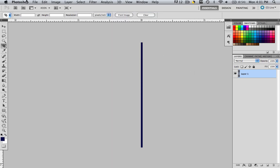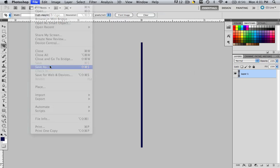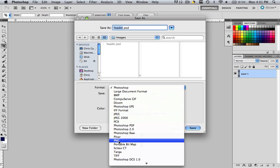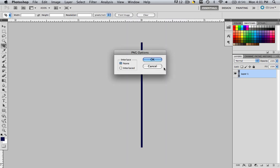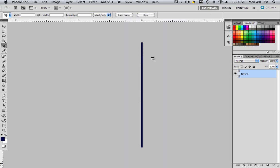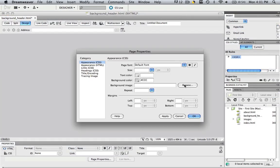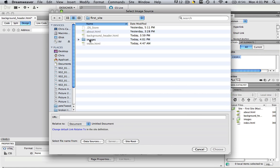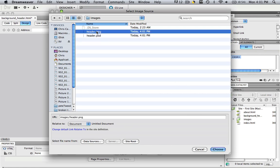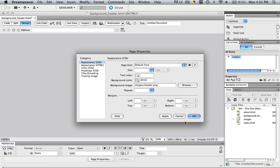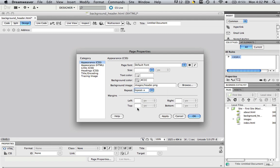We just saved it as a PSD, so let's save it as a PNG file and click Save. Interlace does not matter, whatever you like. And now let's go back to Dreamweaver, go to your Page Properties, go to Background Image Browse, go to your default images folder and find that header that you just saved, choose that and repeat it on the X axis. And let's change our top alignment to zero. Let's click OK.